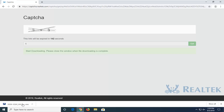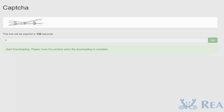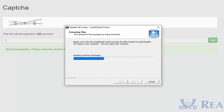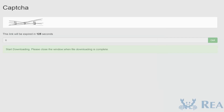Once it's done downloading, go ahead and left-click on it to open up the setup file. If you receive a user account control prompt, you want to select yes. You can minimize the web browser at this time as well.